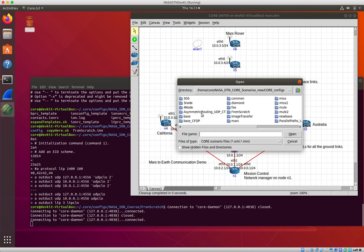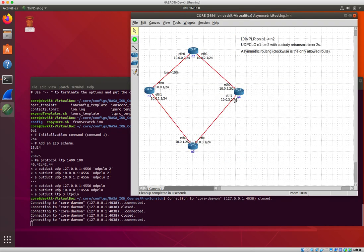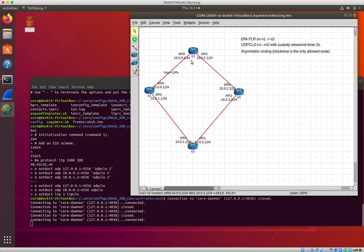Asymmetric routing. Oh, asymmetric routing UDP and custody transfer. This one's intriguing. There's 10% packet loss between node 1 and node 2, and a UDP convergence layer from node 1 to node 2 with a custody retransmission set at two seconds.